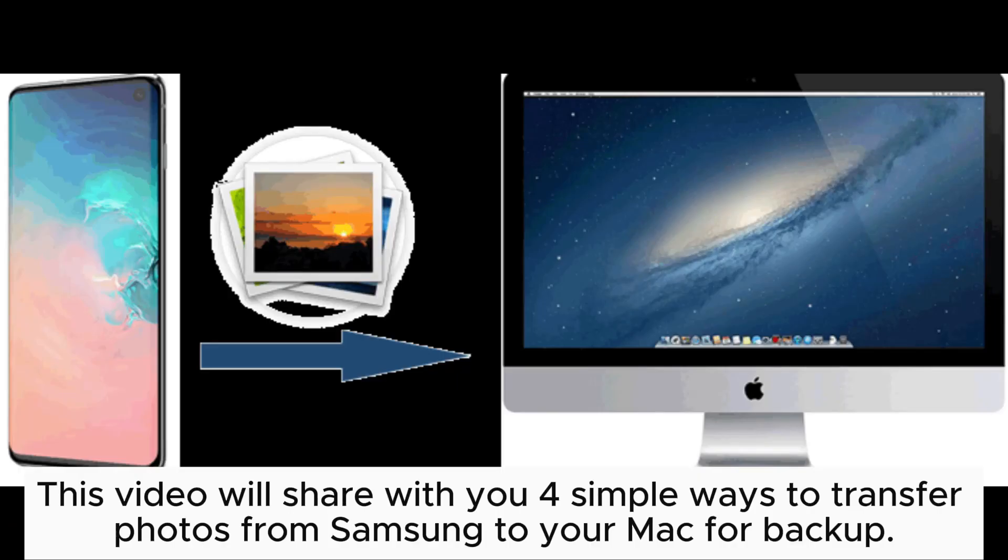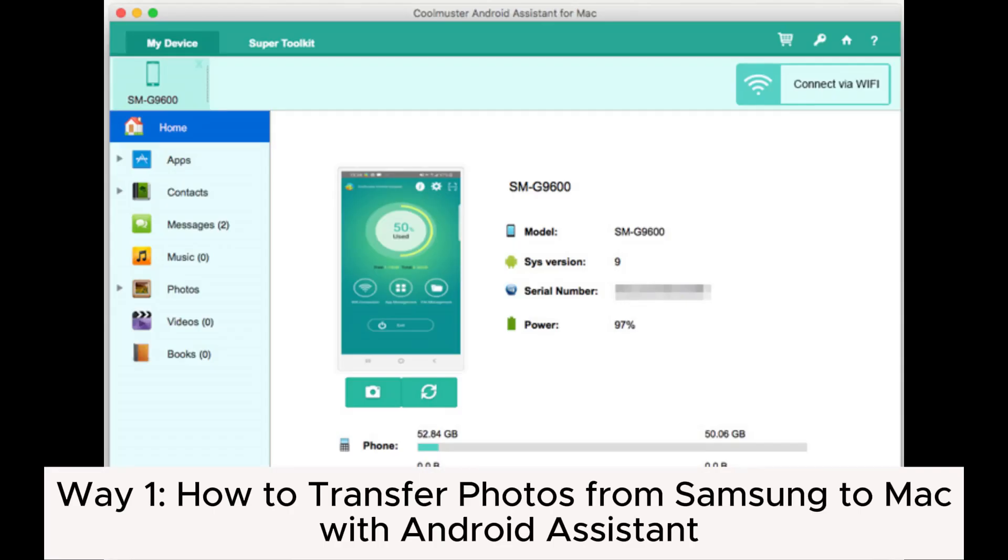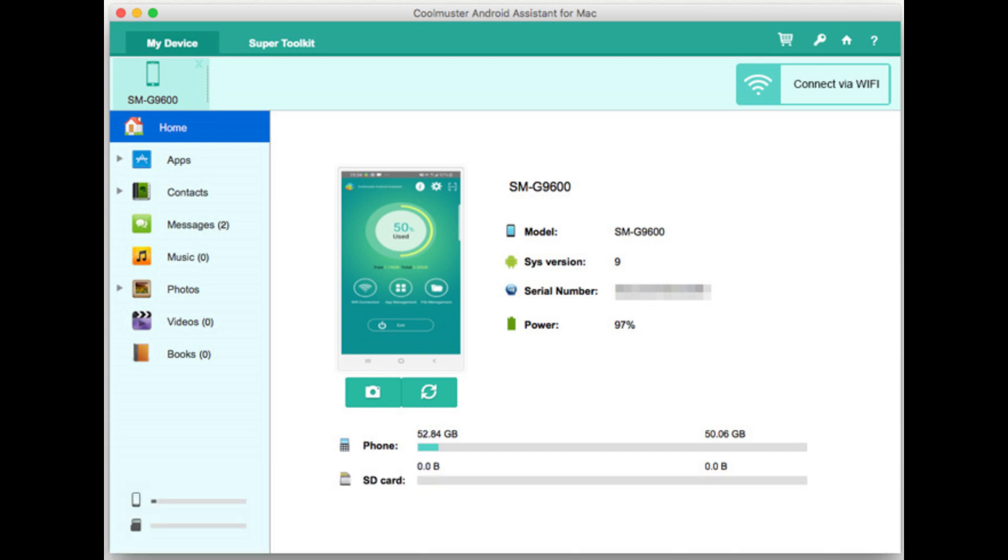This video will share with you four simple ways to transfer photos from Samsung to your Mac for backup. Way 1: How to transfer photos from Samsung to Mac with Android Assistant.